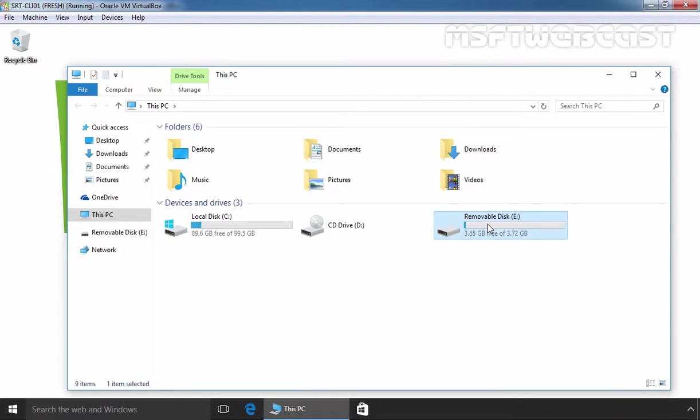So, this is how you can enable or disable USB drives on Windows 10 systems by using the registry. That's it for this video demonstration. Thanks for watching this video.